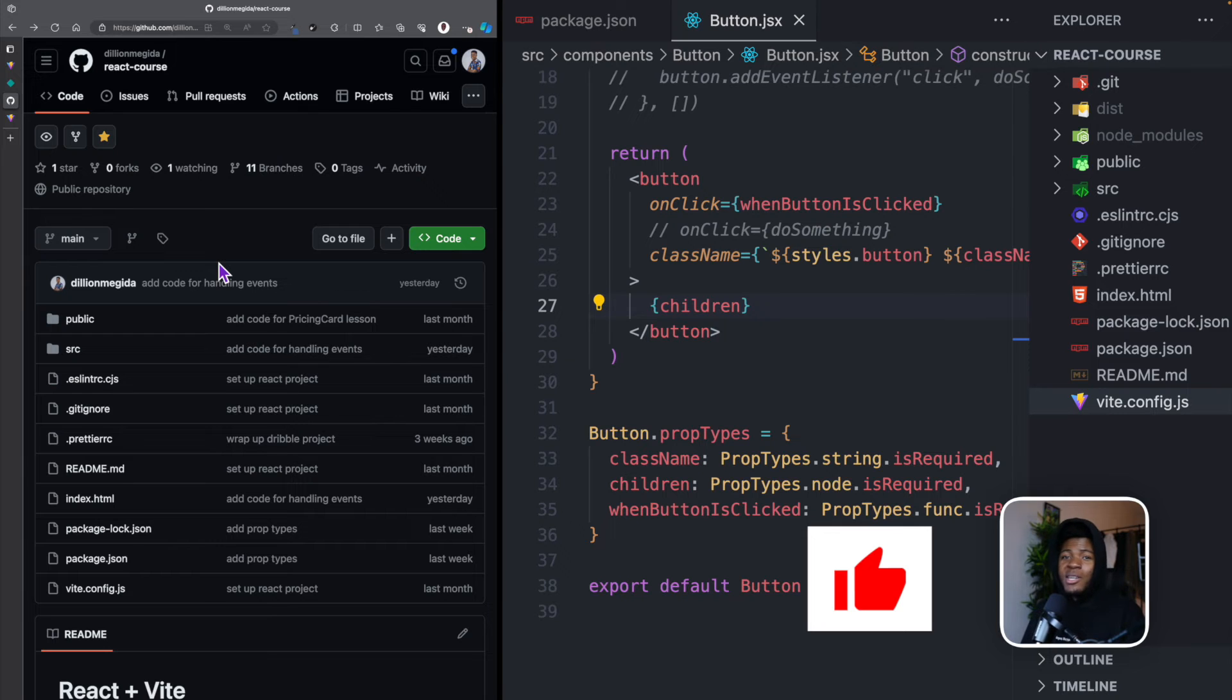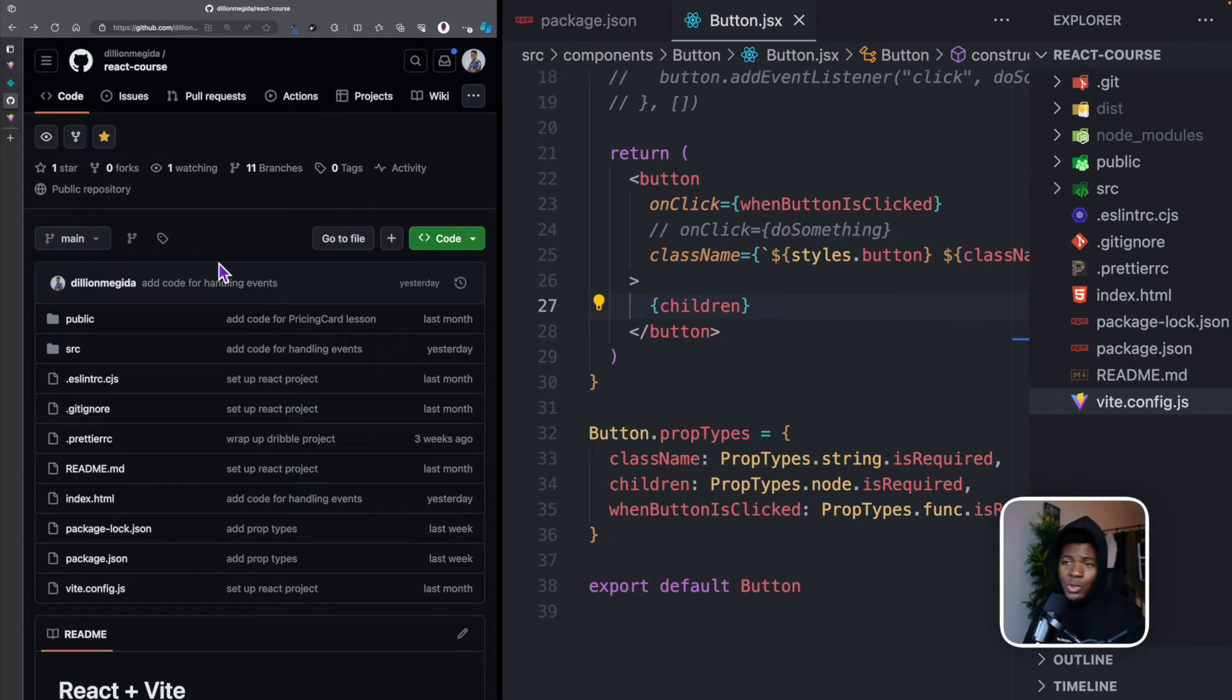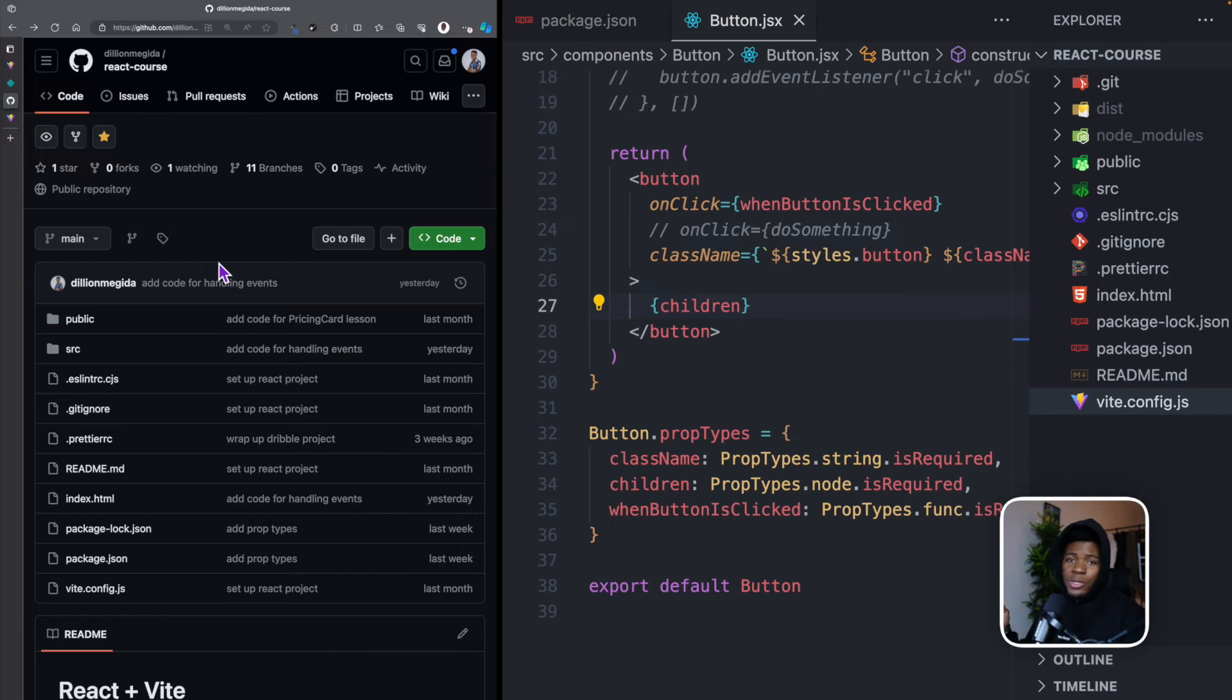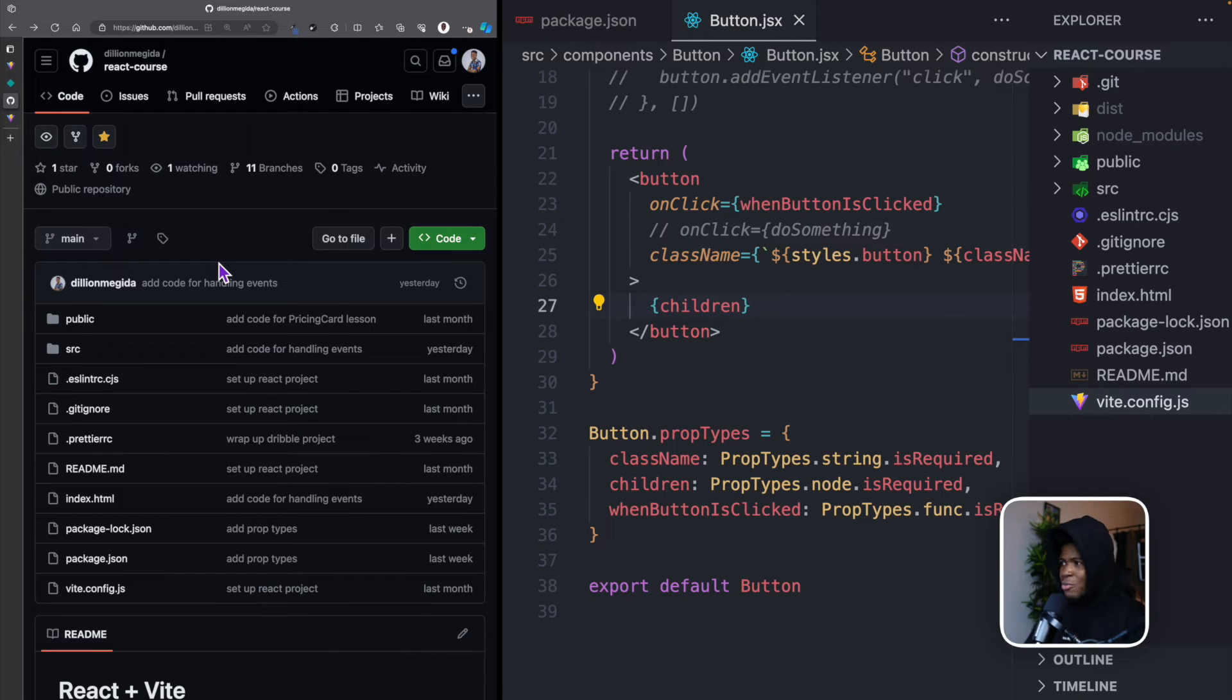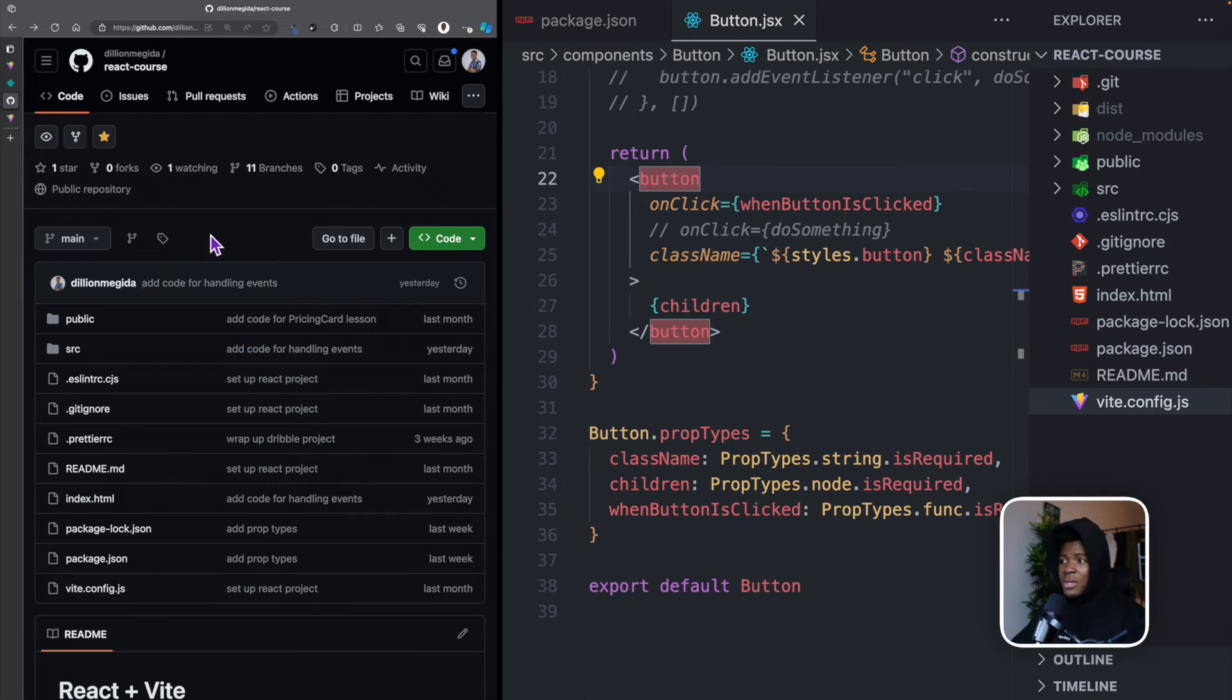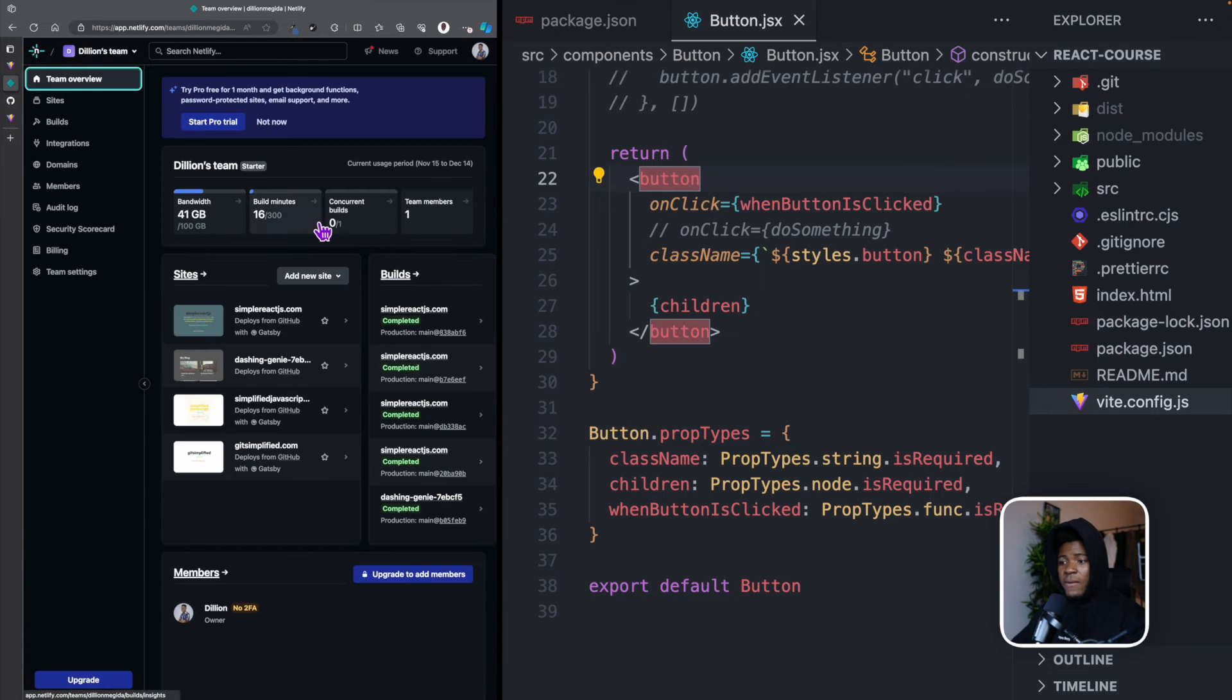By the way, I'm currently working on a Git course where I'll be simplifying how Git works, GitHub, and how to use all these things. I'm going to share a link to the course below if you're interested in learning more about Git. So now that I have this here on this repository, I can go to Netlify now.